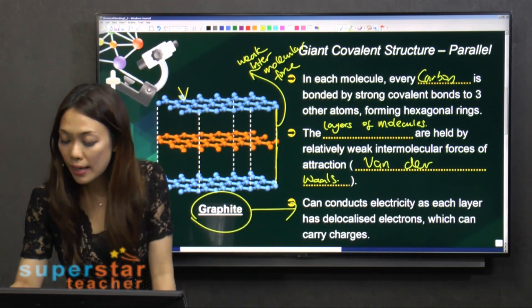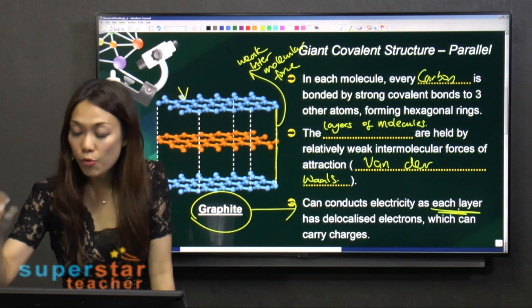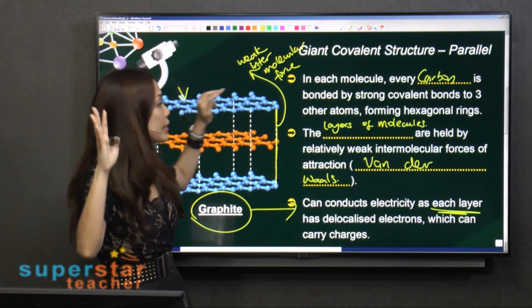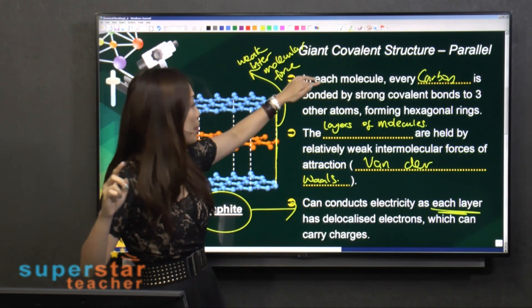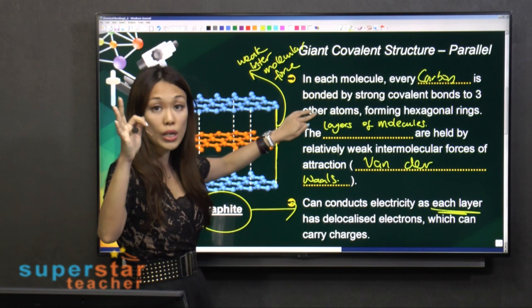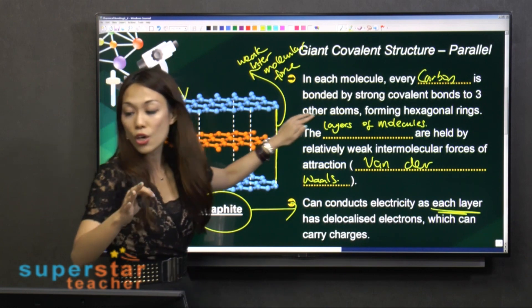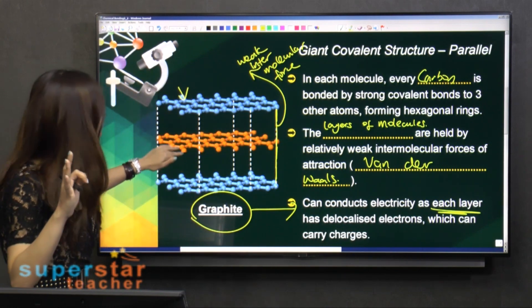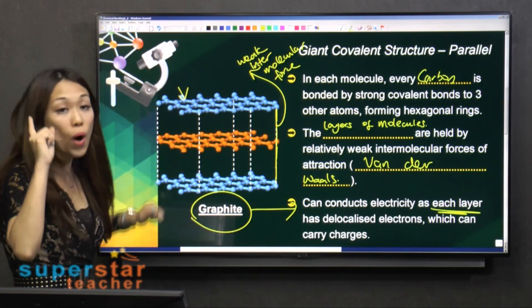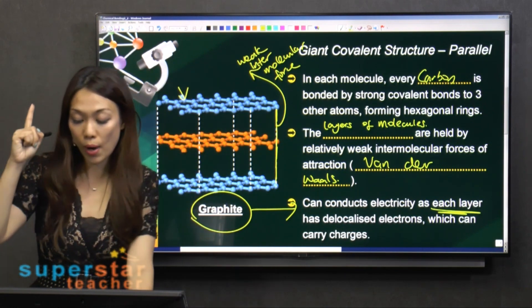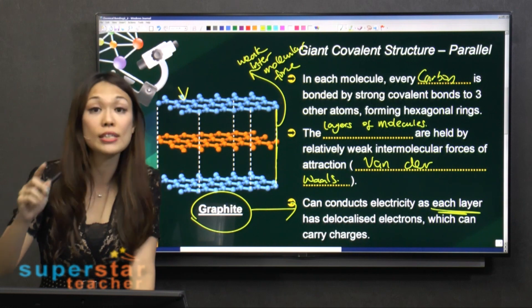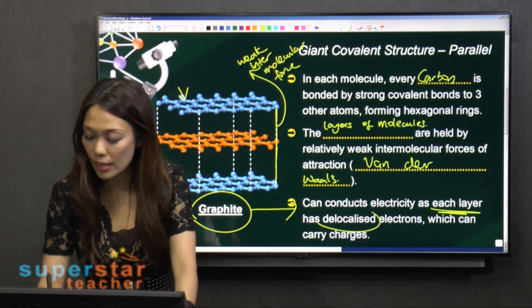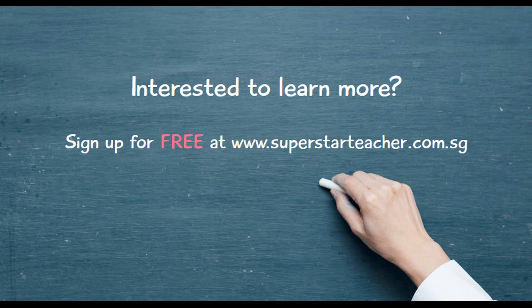Remember, for diamond it's one carbon bonded to four others, but for graphite it's one carbon bonded to three. So if one carbon bonds to only three other atoms, one of the electrons is free — therefore, graphite has delocalized electrons.